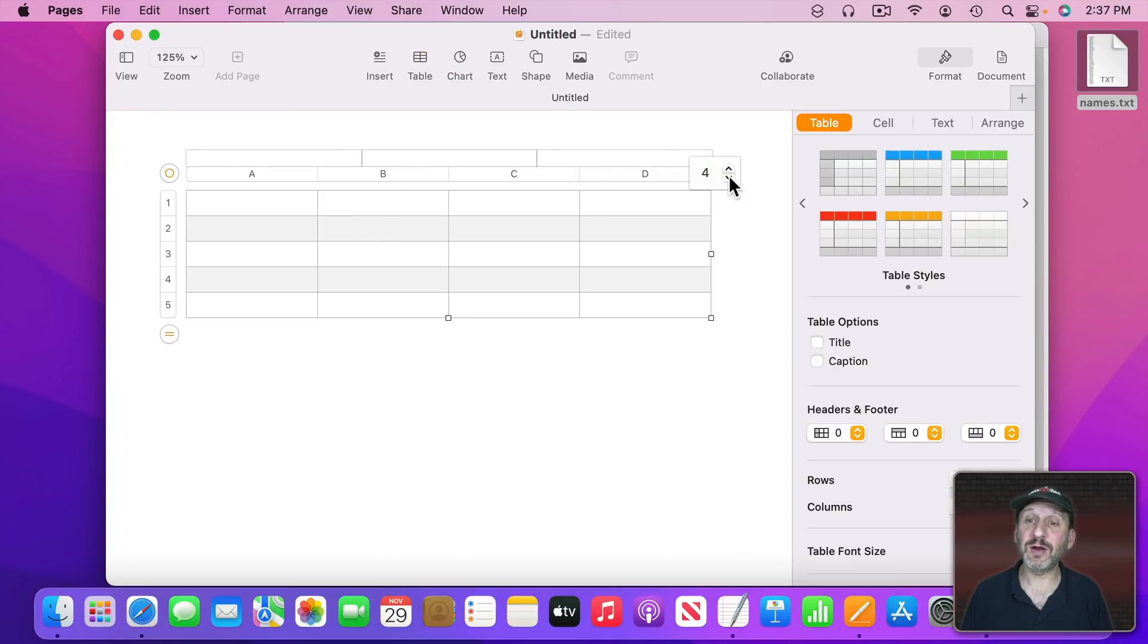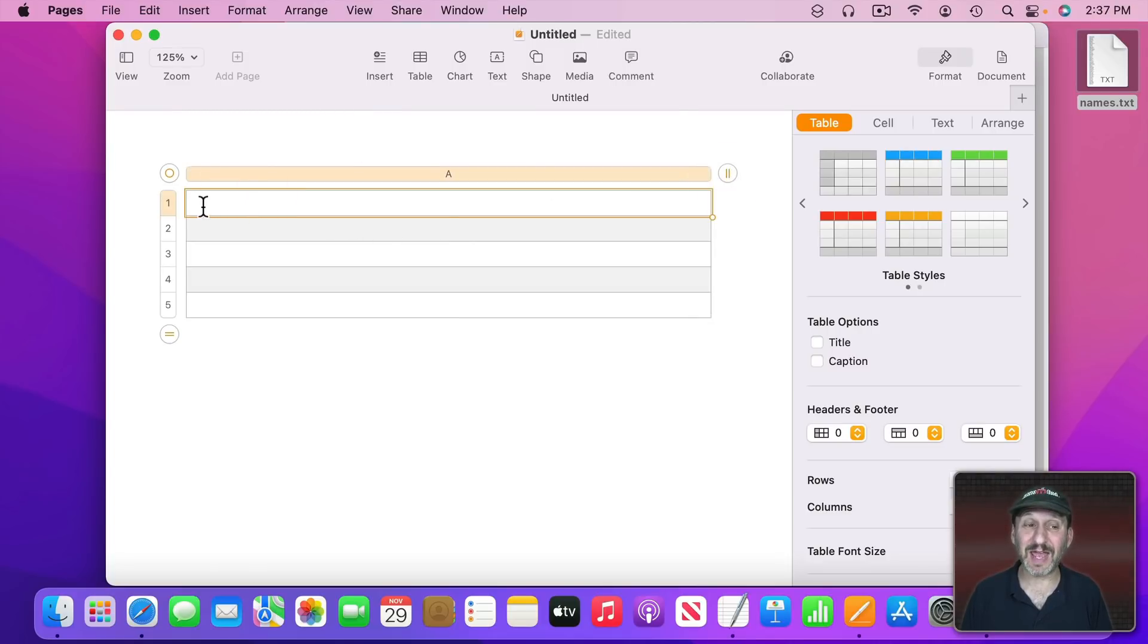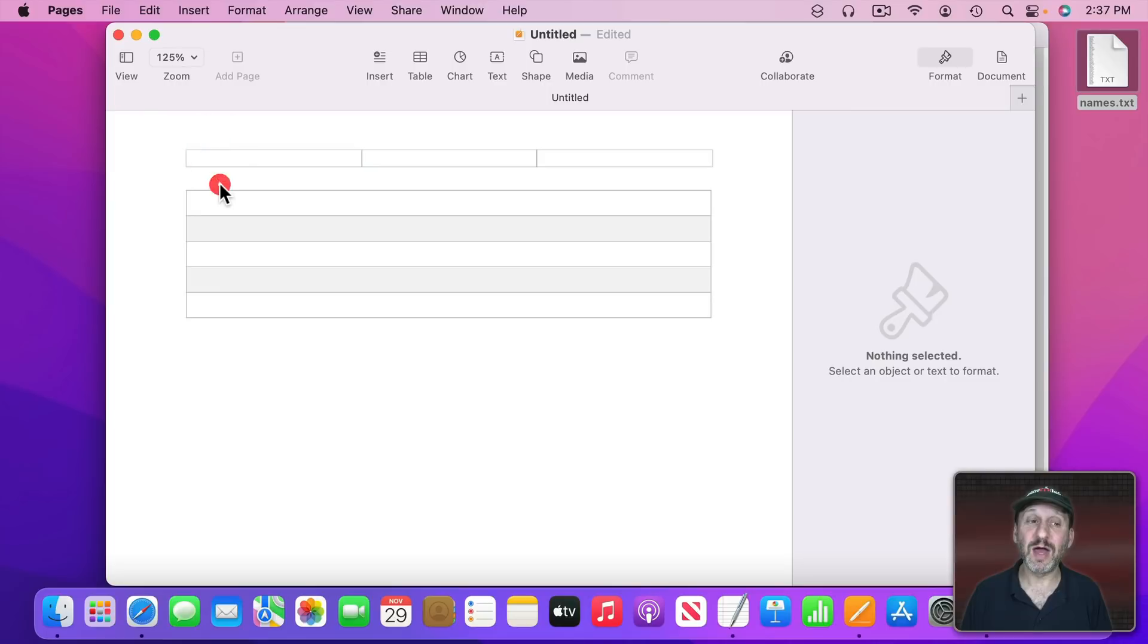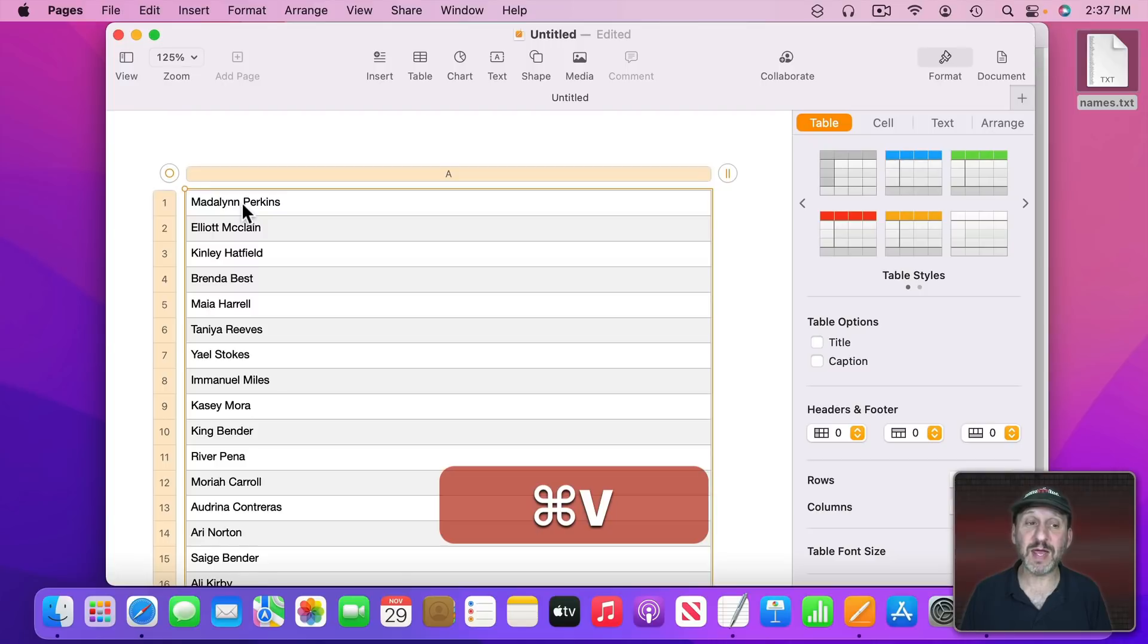Then I'm going to select the first cell. I'm going to be careful not to double click and be actually typing in the cell. I just want to select the first cell all by itself and then Command V to paste.